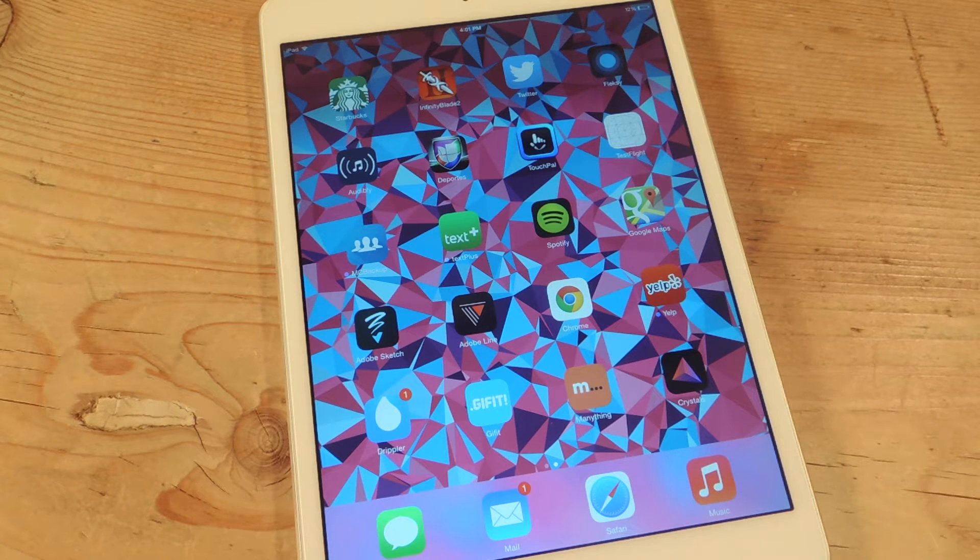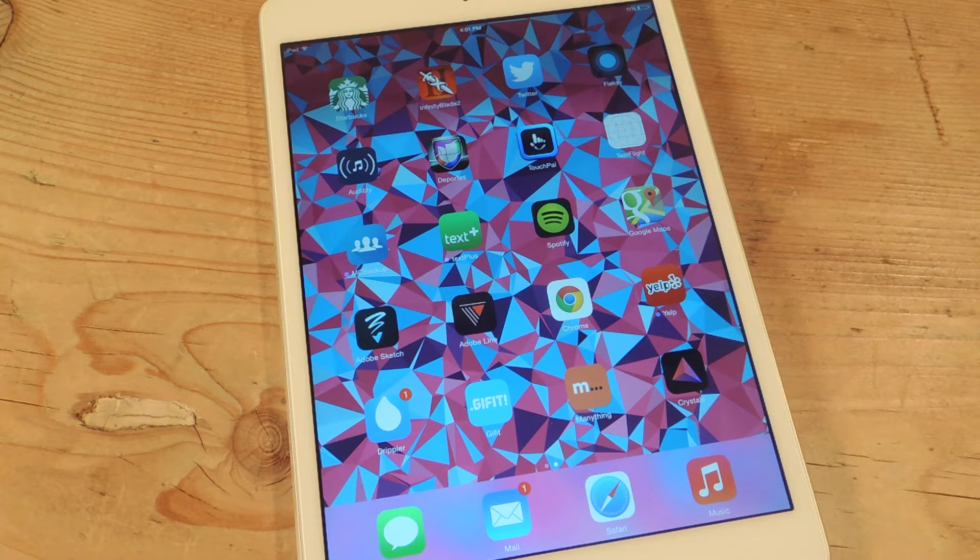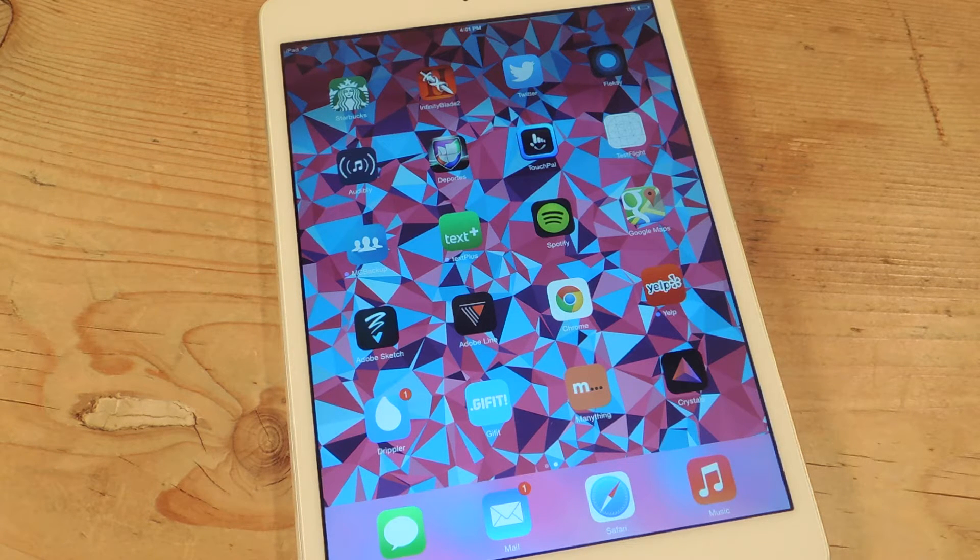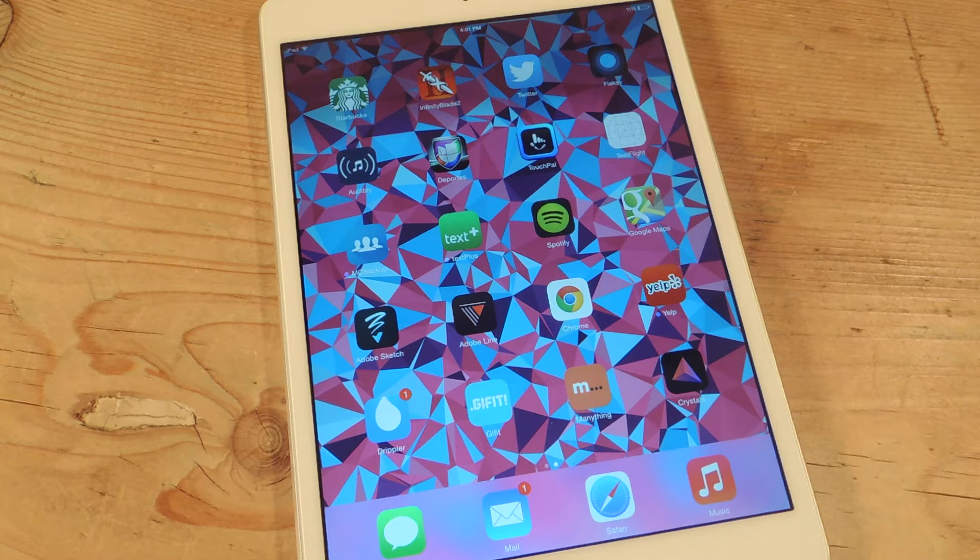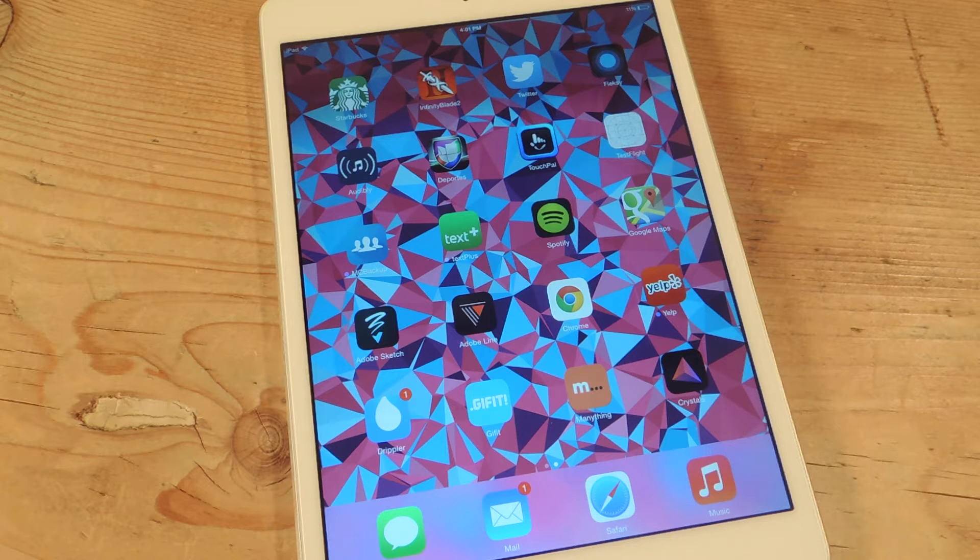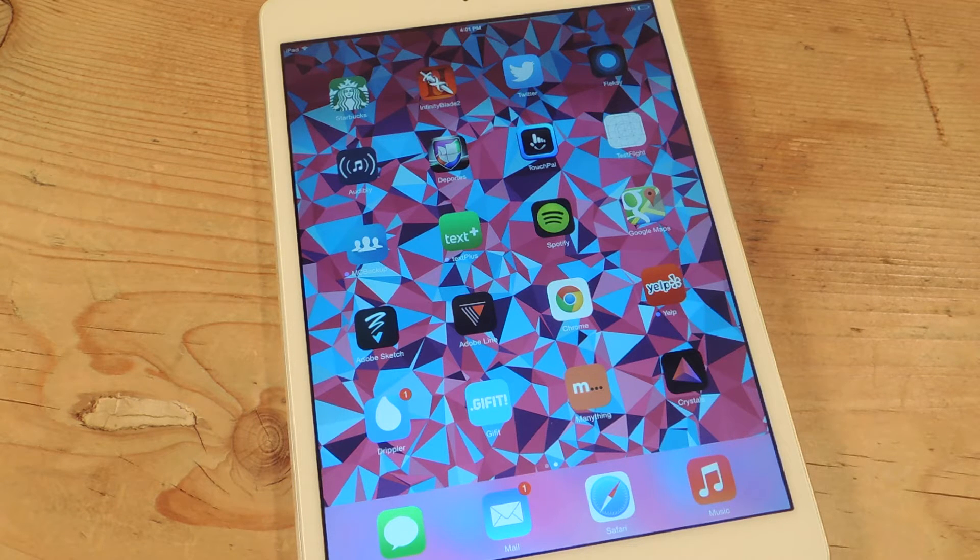Hey what's up everybody, it's Neil here with Gadget Hacks. Today I want to show you how to create your own geometric polygon shaped wallpapers with the use of just one finger on your iOS device.